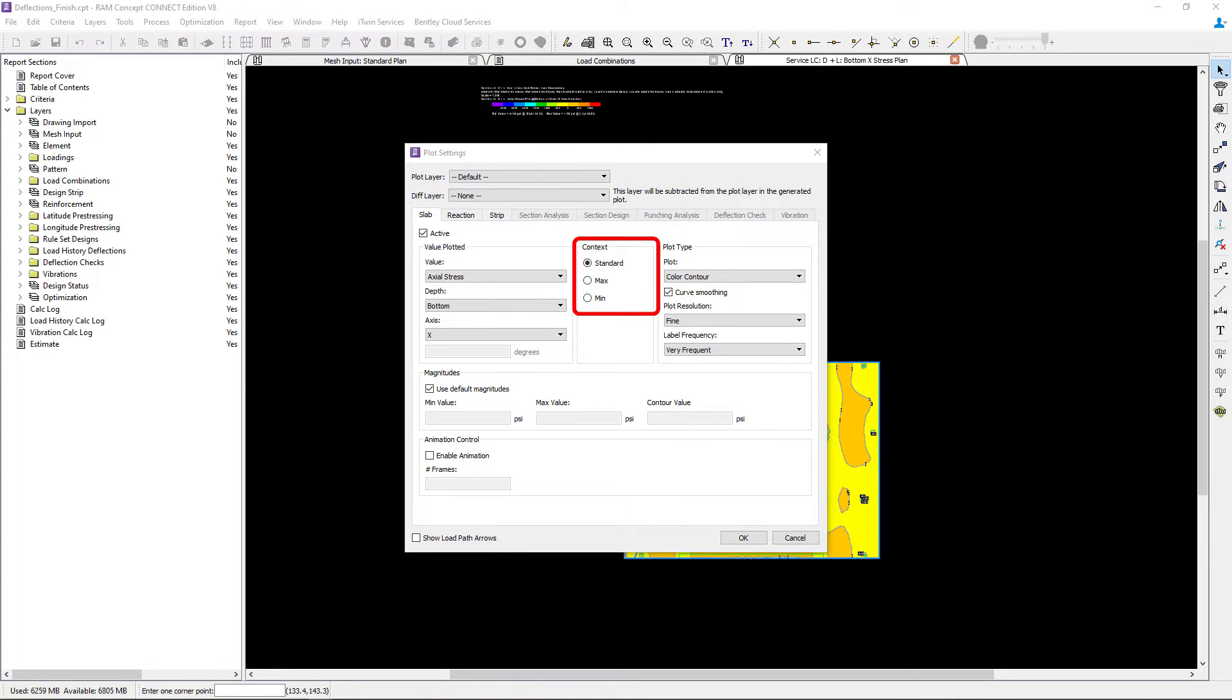Now in RAM concept, as we just discussed, each load combination is assigned a combination type and an analysis type.